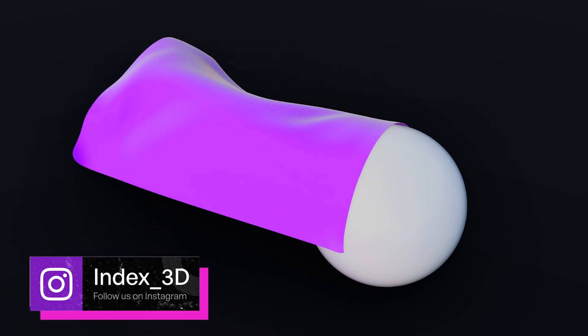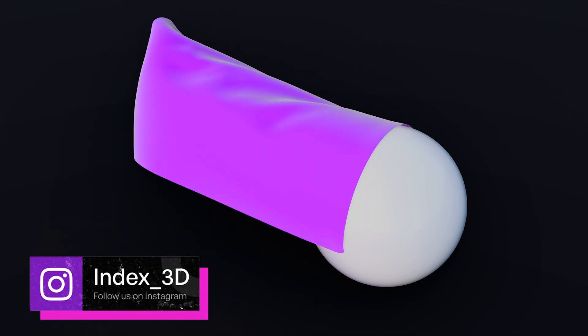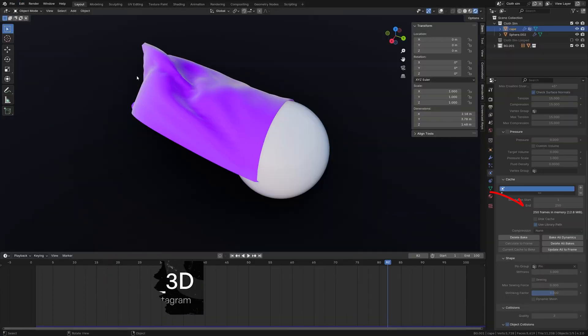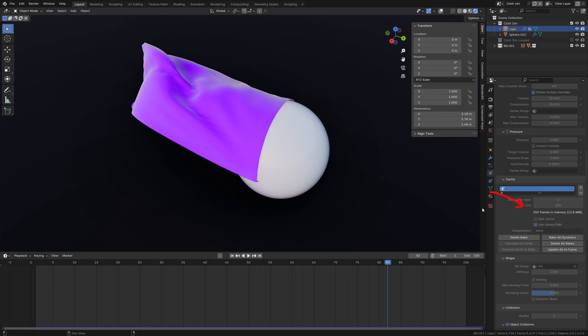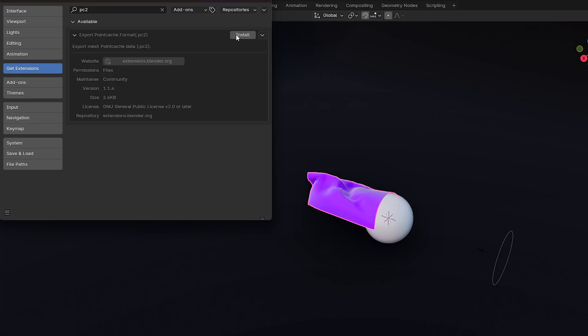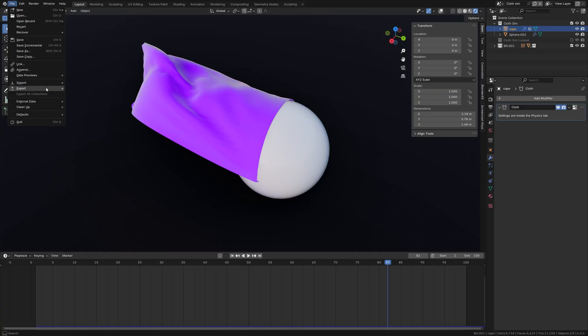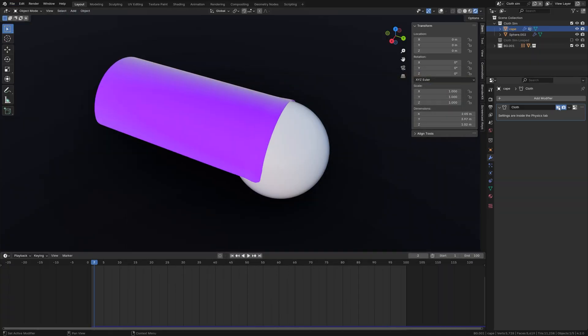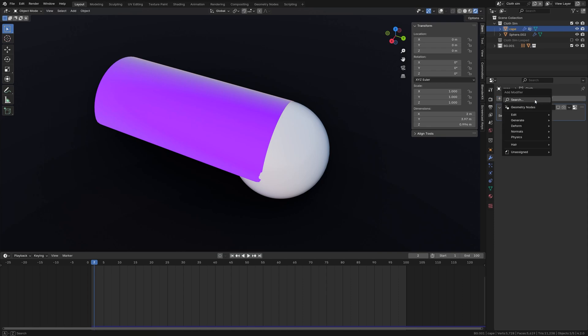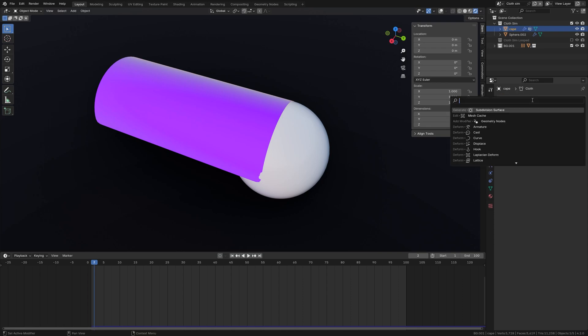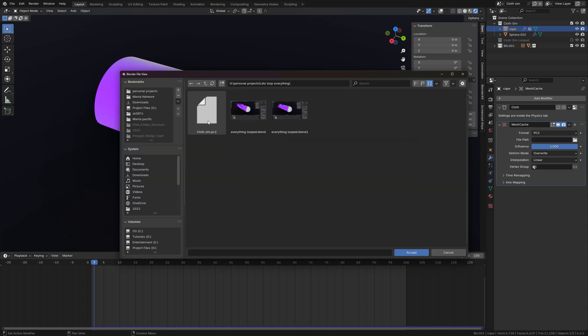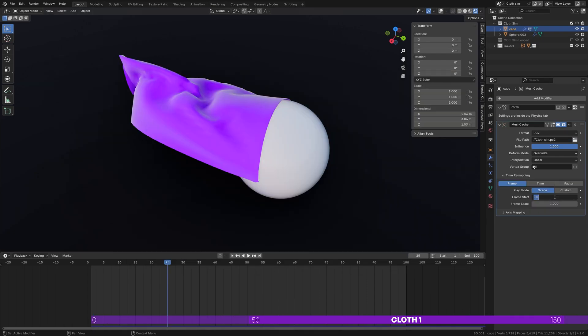Let's move on to looping a cloth simulation. I have added extra frames so that we can offset the simulation. Enable point cache add-on, select the cloth and export it to point cache. Disable the cloth modifier and add a point cache modifier, change the format to PC2, and then open the file we just exported.